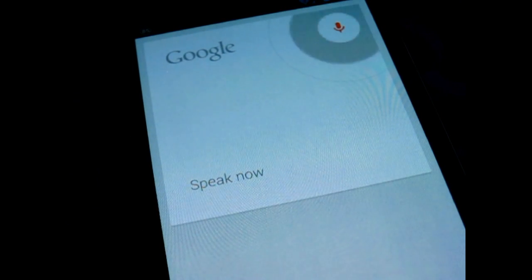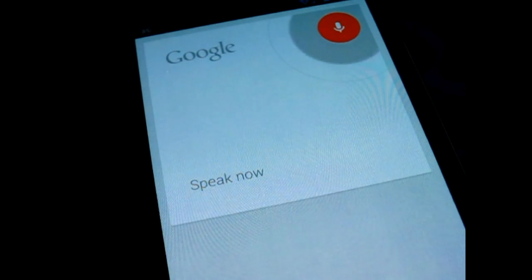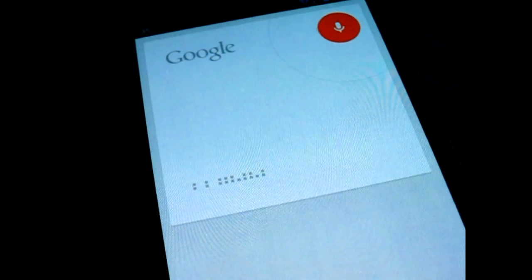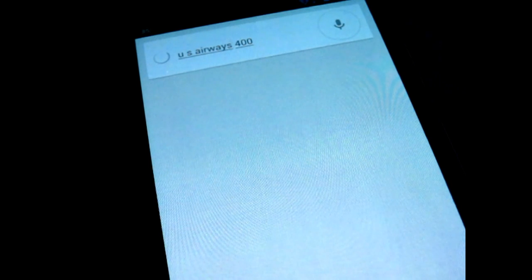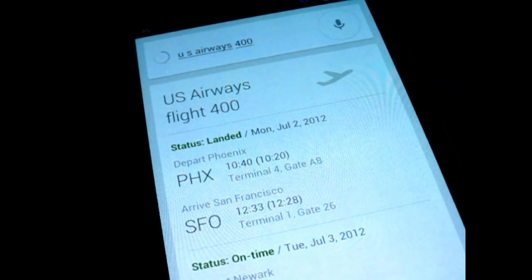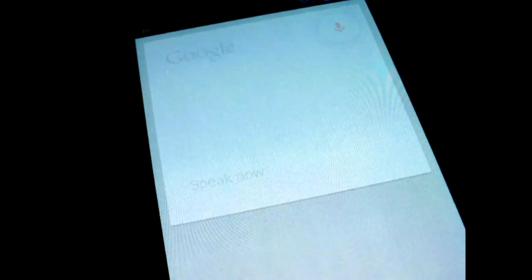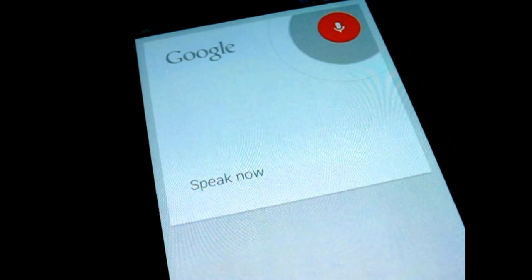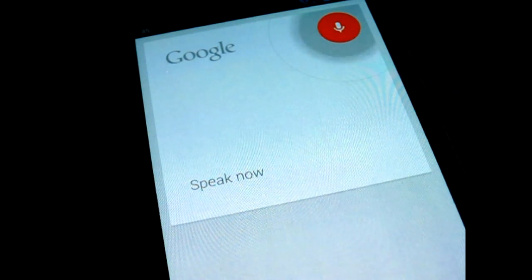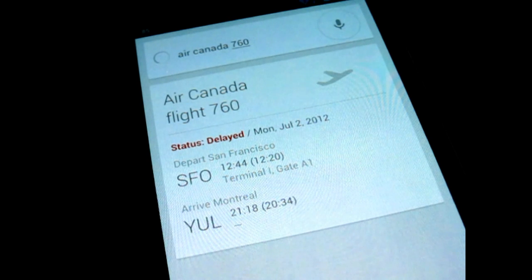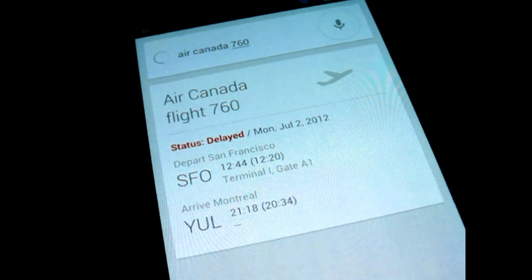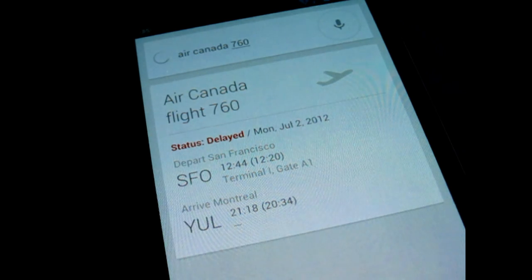U.S. Airways 400. Air Canada 760 from San Francisco to Montreal is delayed and arrives in 4 hours 40 minutes.